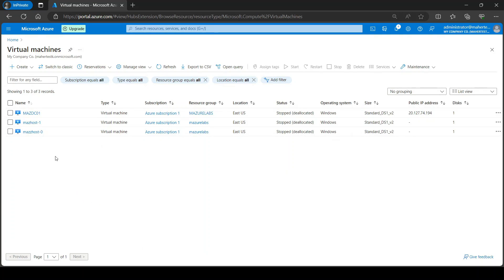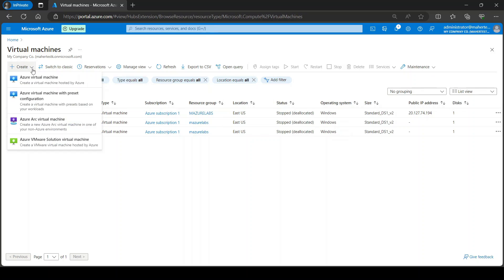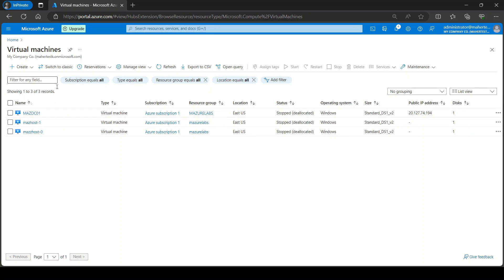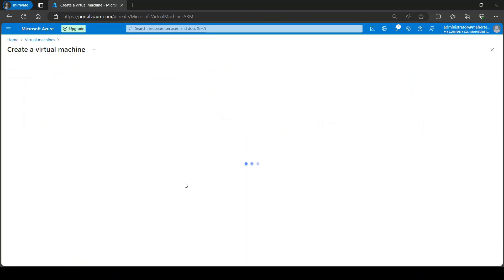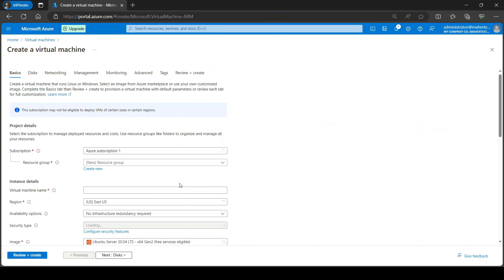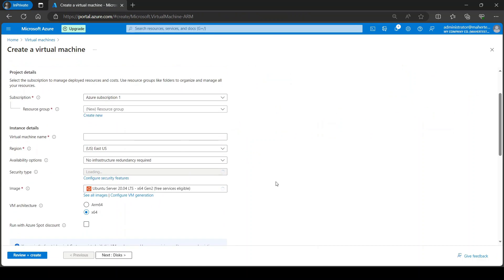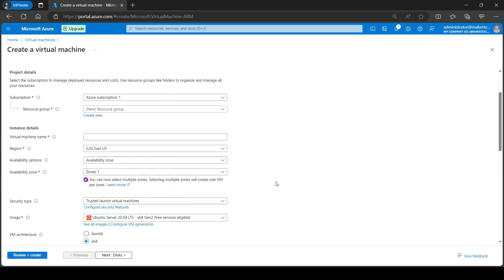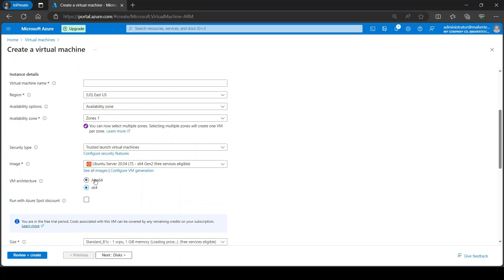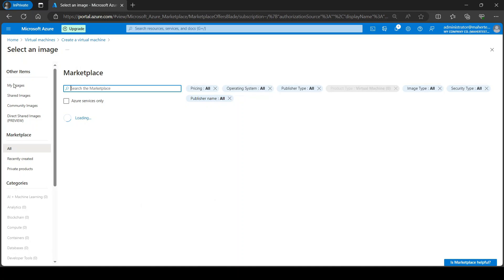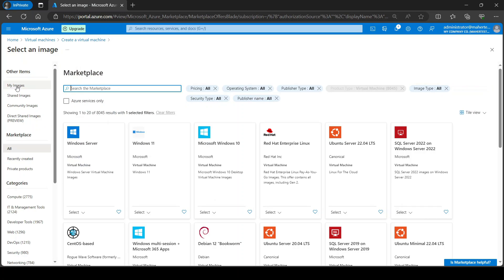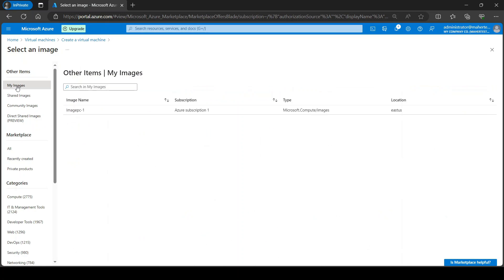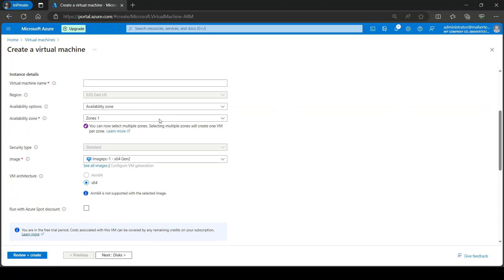So if I go to create a virtual machine and if I click on see all images and click on my image, as you can see I already have this image and I can use it to create from it.